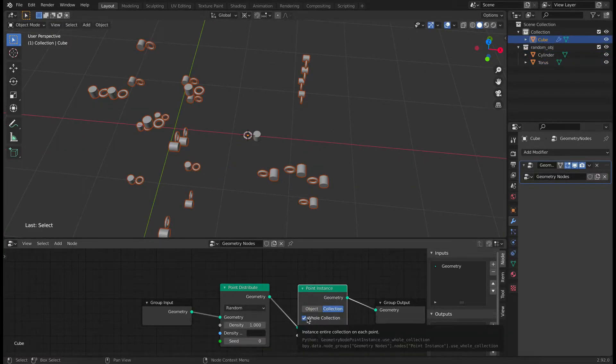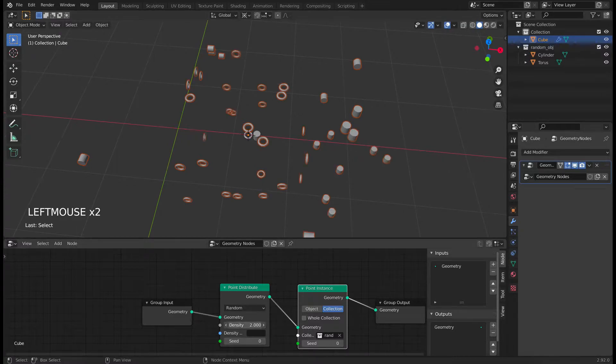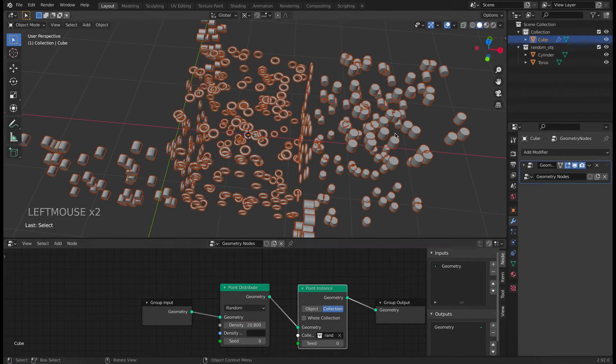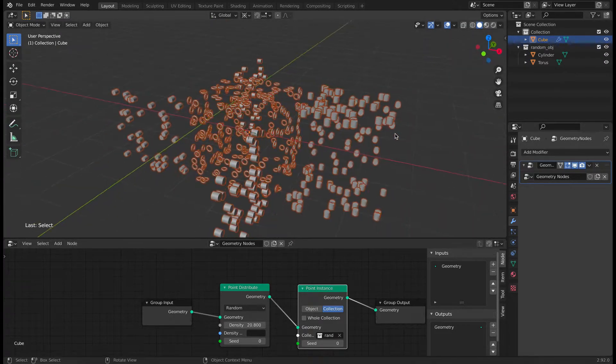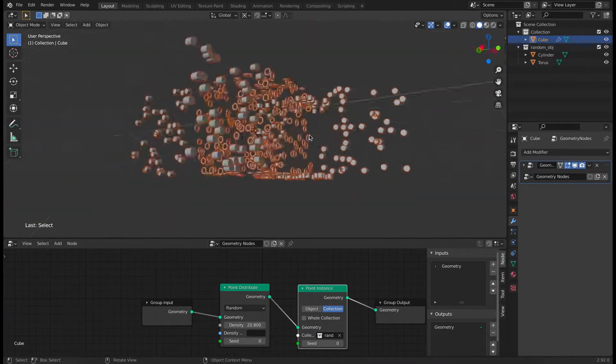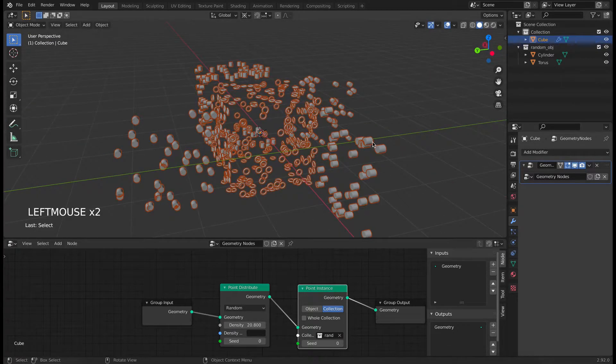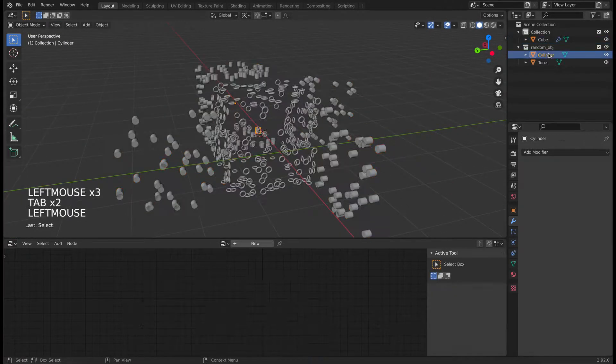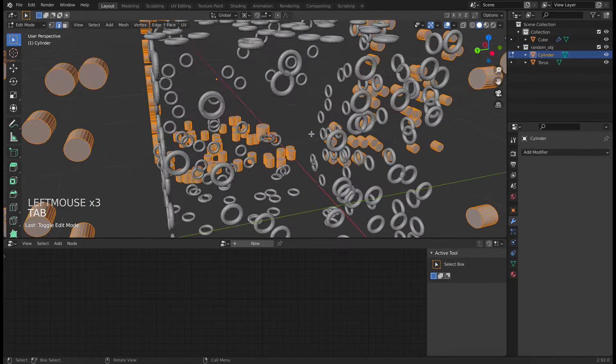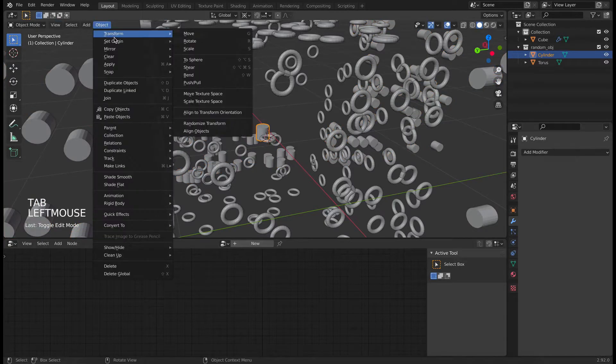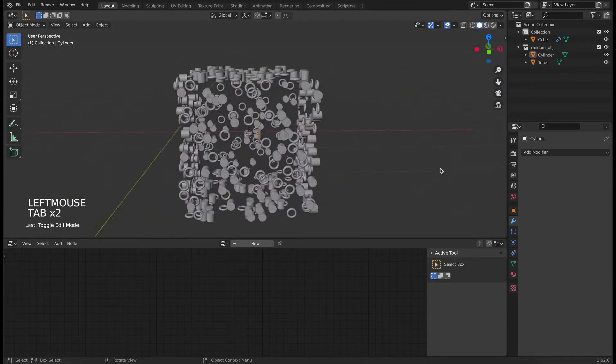Now go back to the cube and make sure to deselect the whole collection and let's increase the density value. Now you can see that the torus are getting applied center but the cylinder is not in right place. This is because while scaling it down its origin point got shifted. So select the object and set origin back to geometry. Now it looks good.